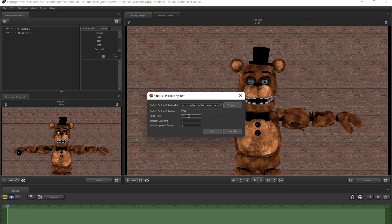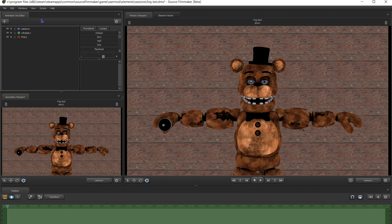Then just whatever settings you use — this is what I normally do: 99, 99.